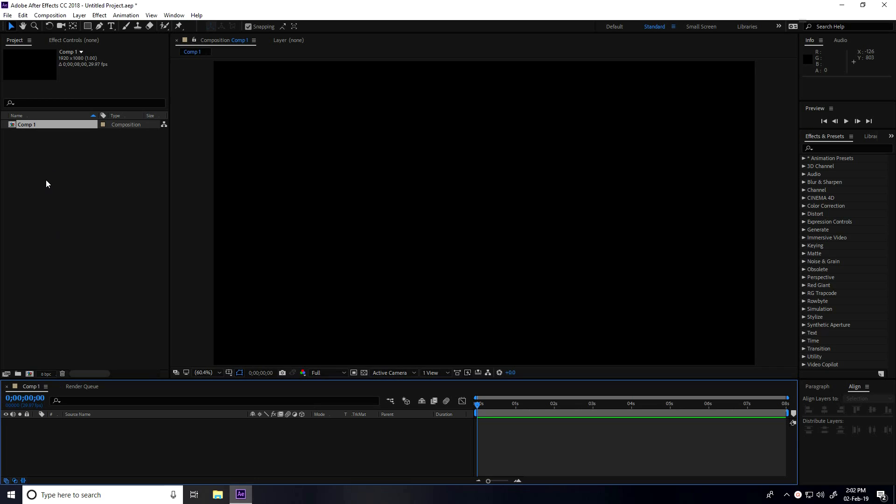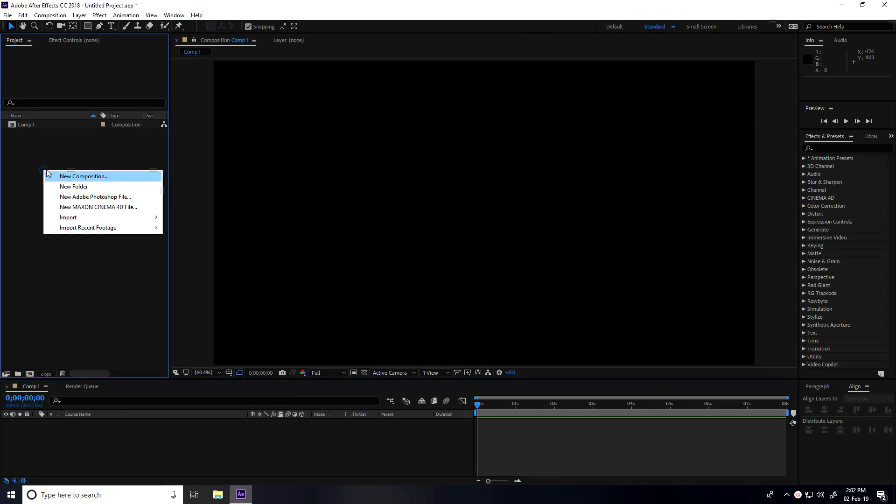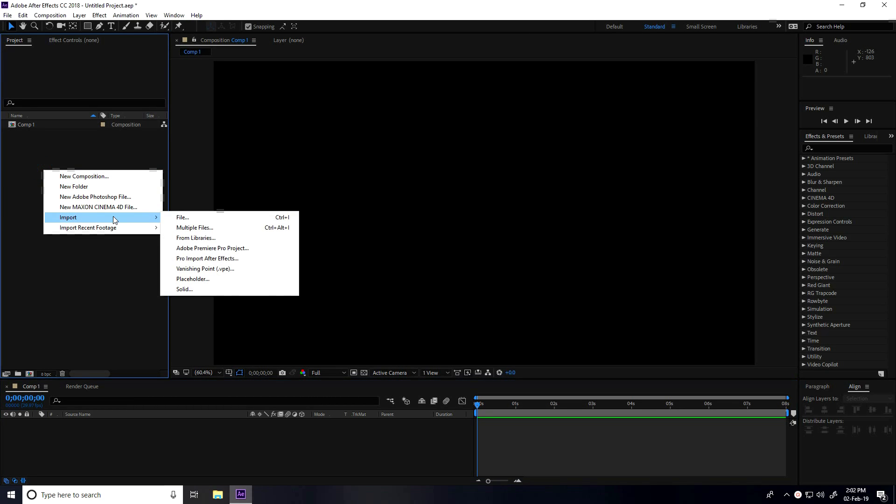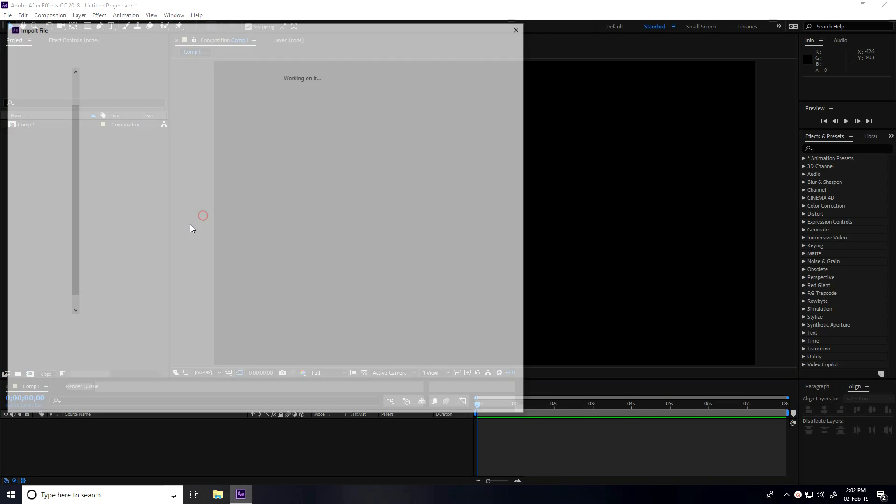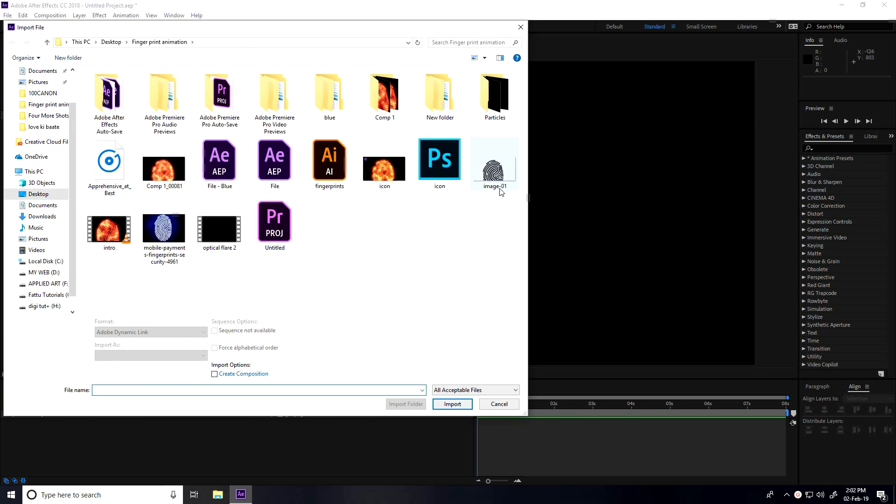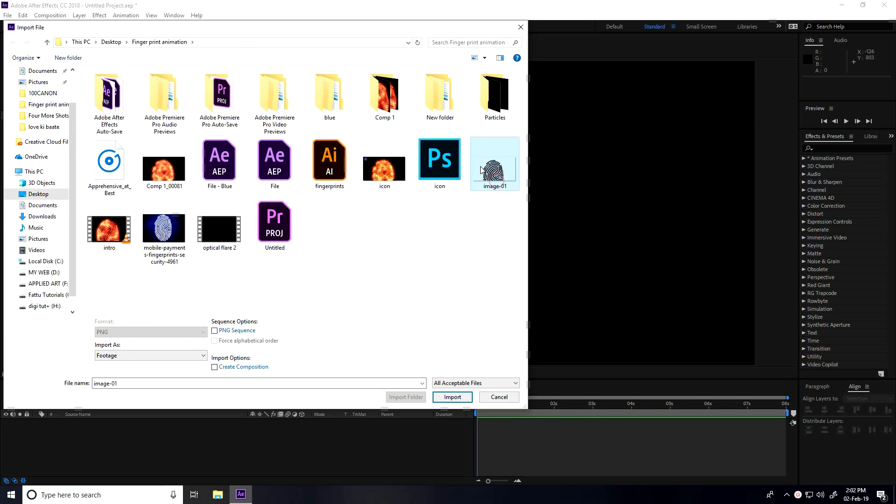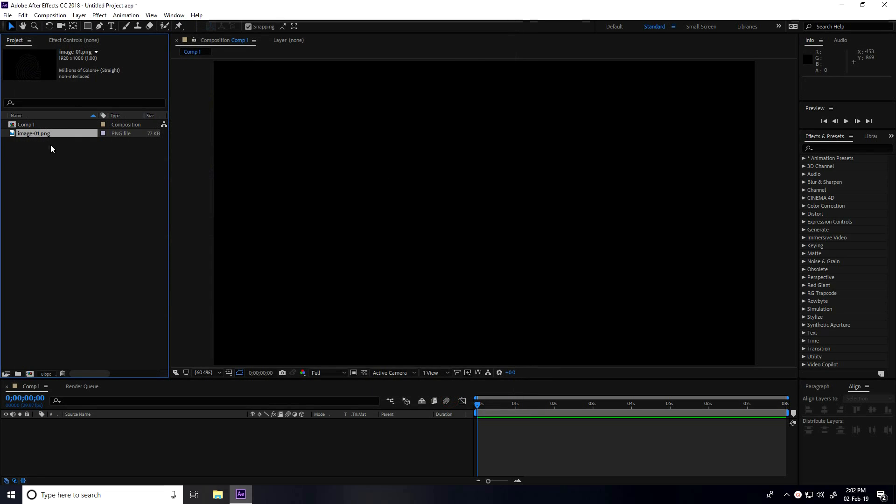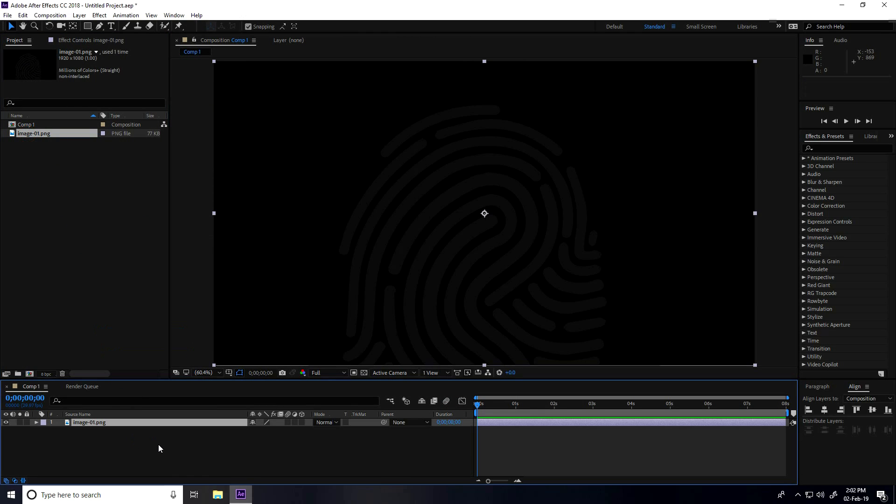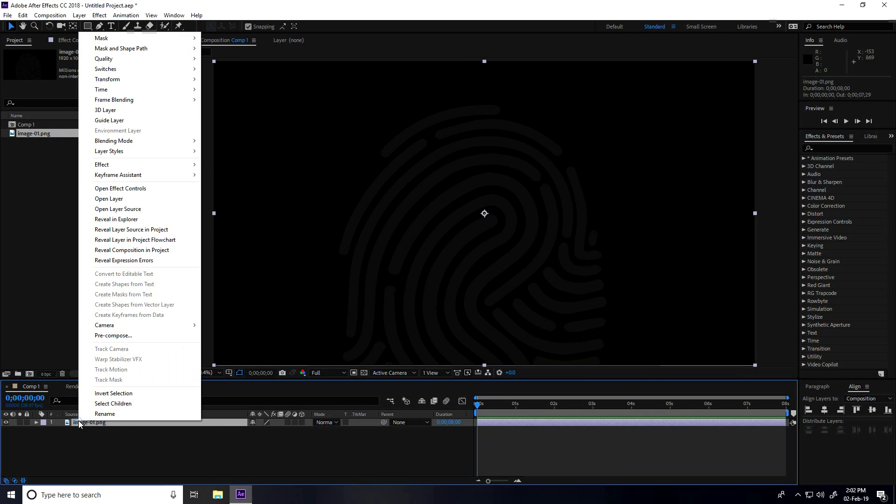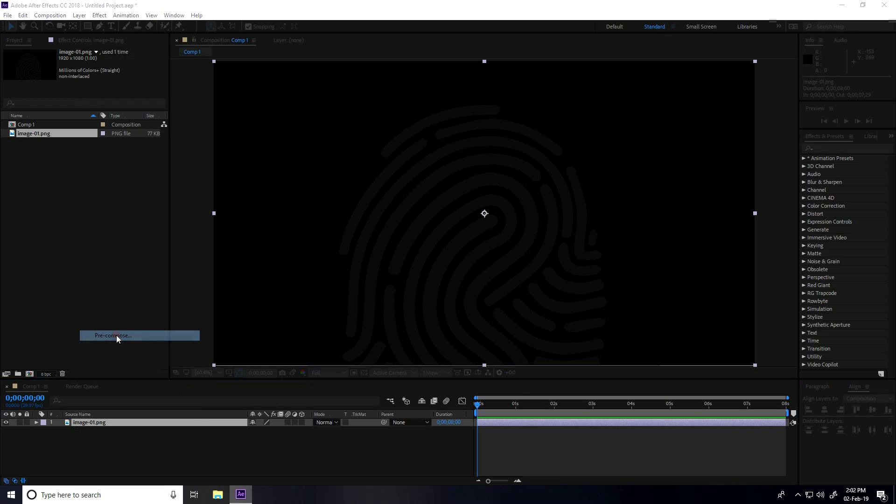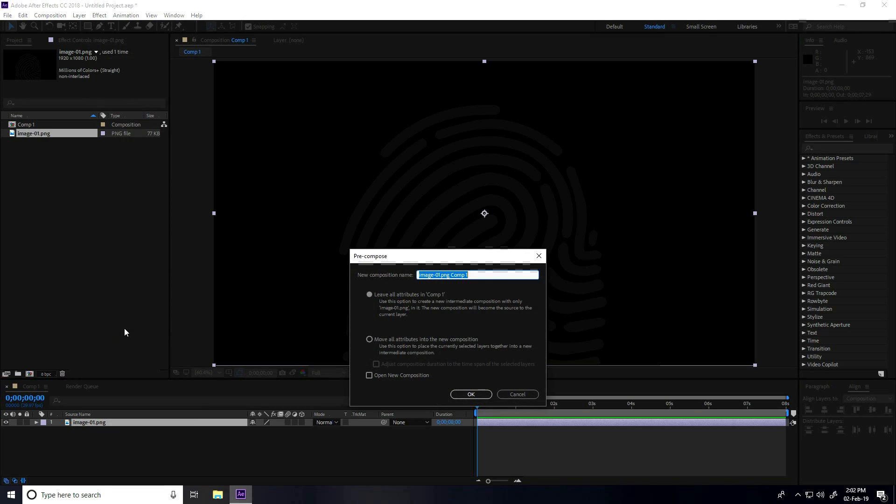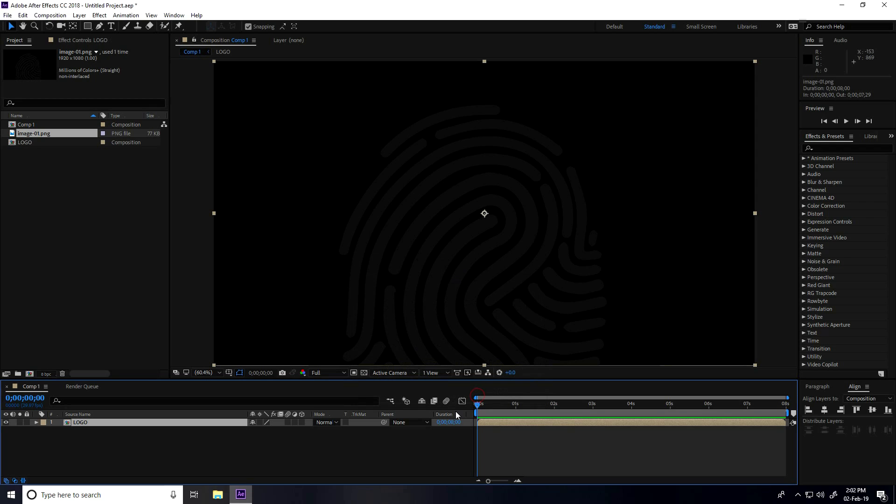Now I go to Project, right-click Import and import file. See, this is my image. I'll give you this image and my project file - you can download from my website, link in description. Select this image, drag and drop in main comp. Right-click and pre-comp this image, type logo. Move all attributes checked and press OK.